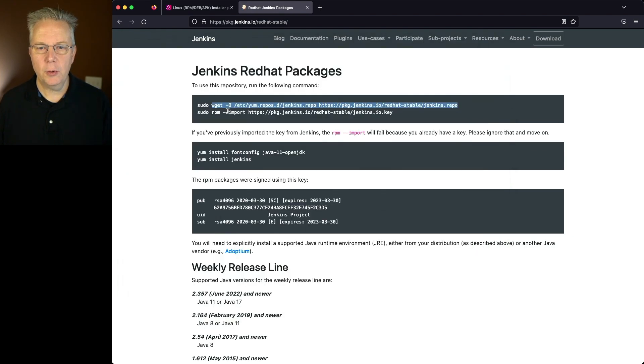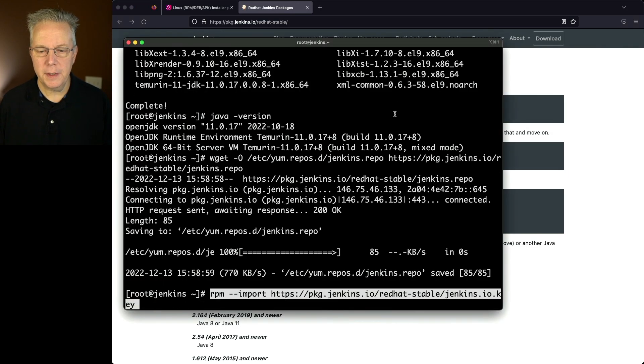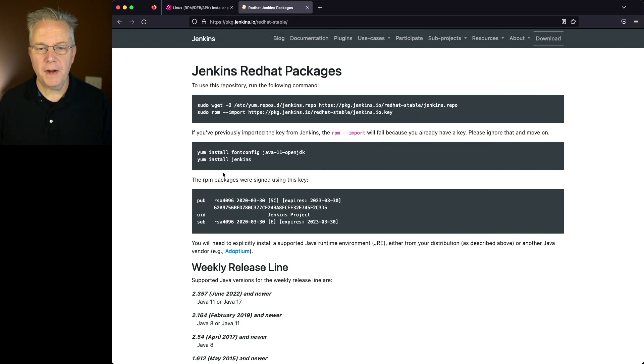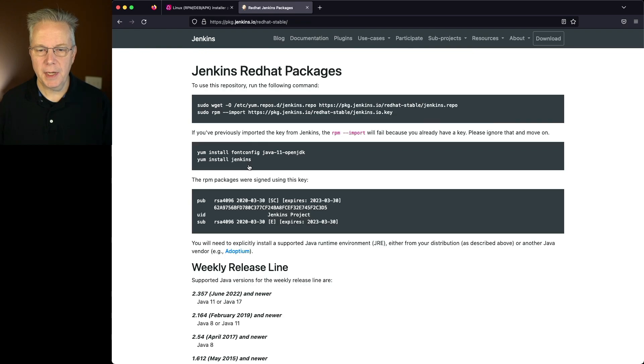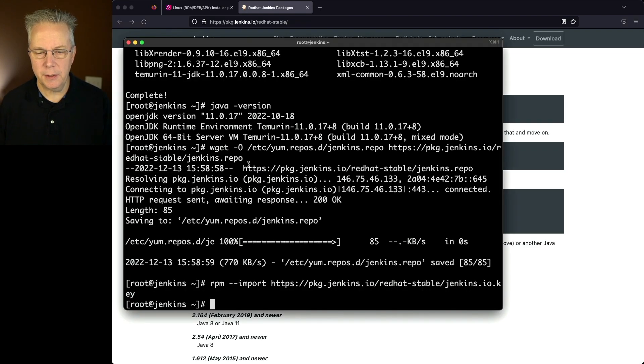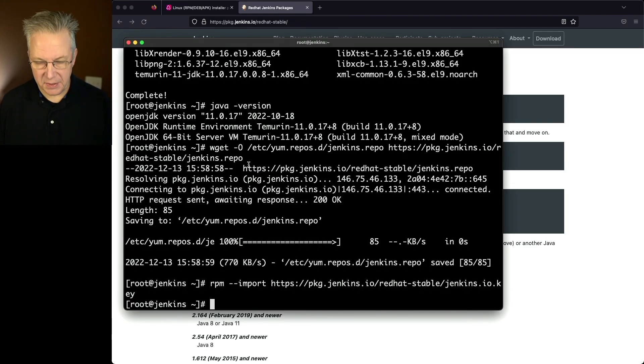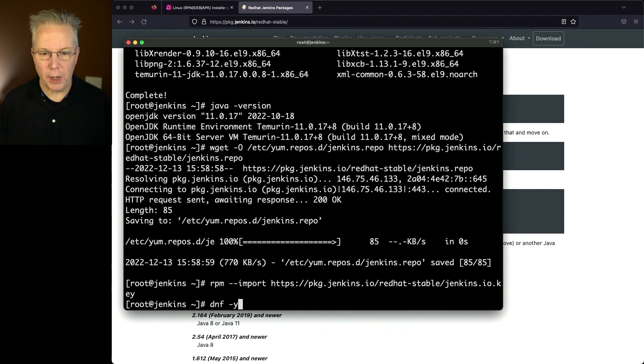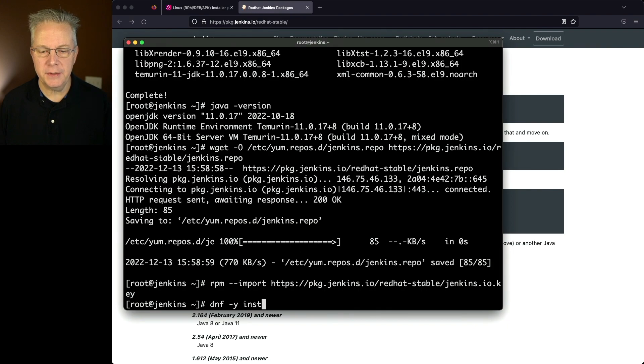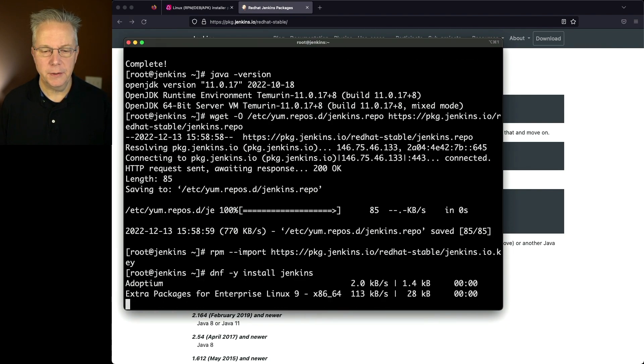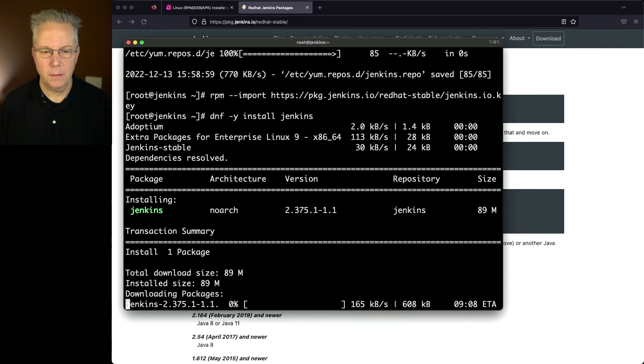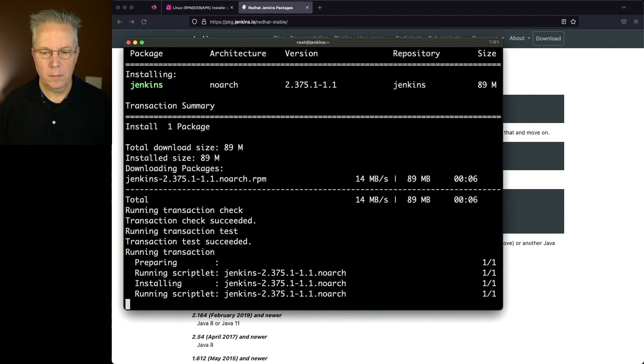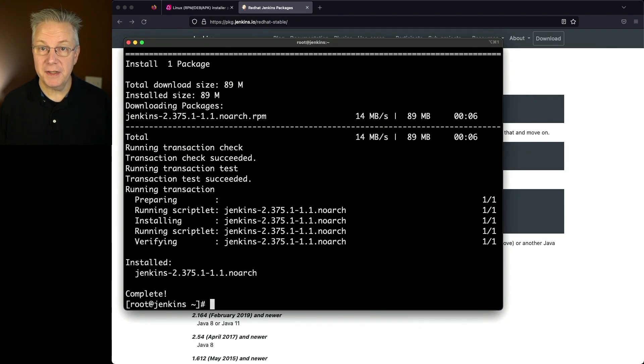Next, let's go ahead and grab our key and import the key. And then finally, we're ready to do the installation for Jenkins. So let's go back over to our console here. I could use yum, but instead I'm going to use dnf because I have it available to me. Next, I'm going to type -y, so it doesn't ask me any questions. And then I'm going to say install jenkins and hit enter. And now our Jenkins package installation is completed.